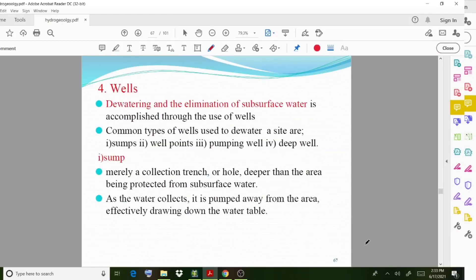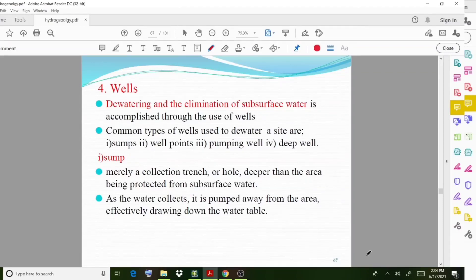Another important method to control subsurface water is the use of wells. Dewatering and elimination of subsurface water is accomplished through wells. Common types of wells used to dewater a site are well points, pumping wells, and deep wells.